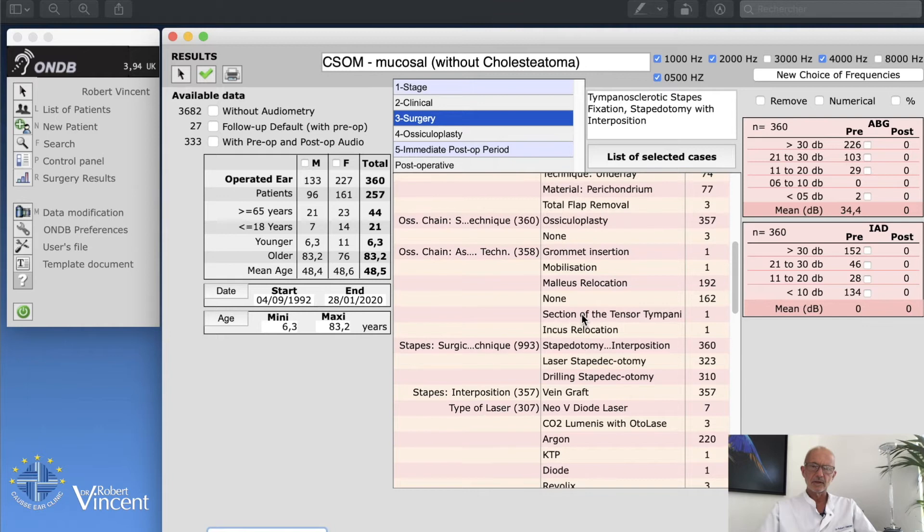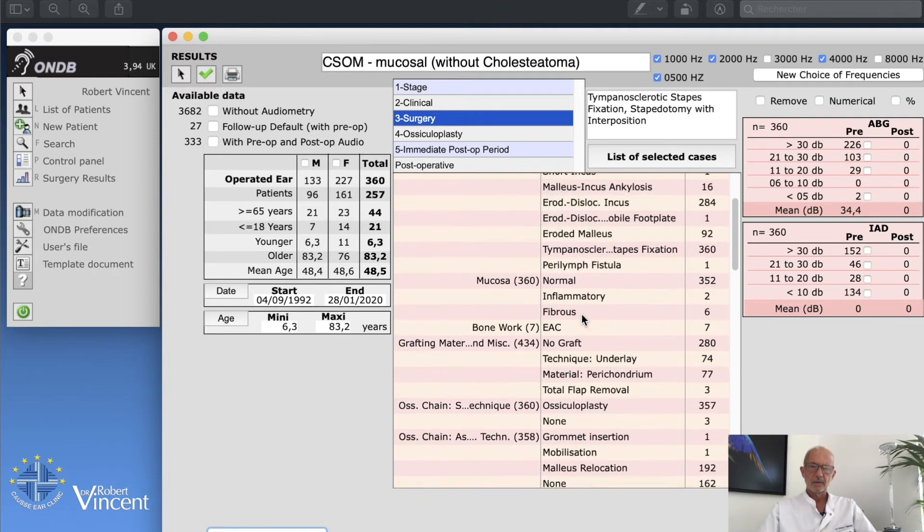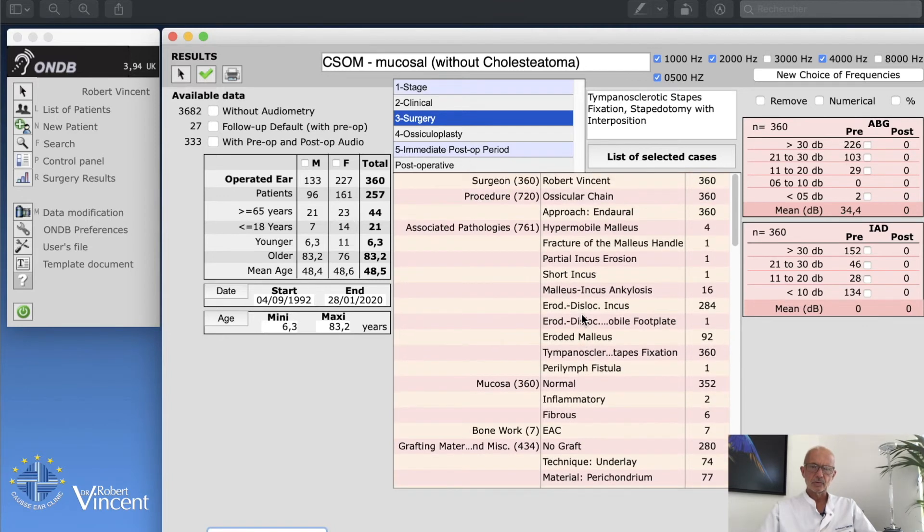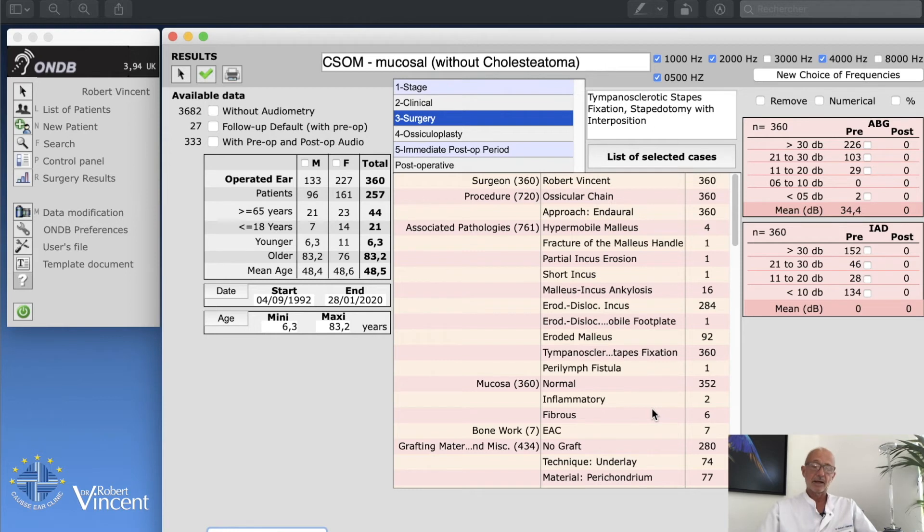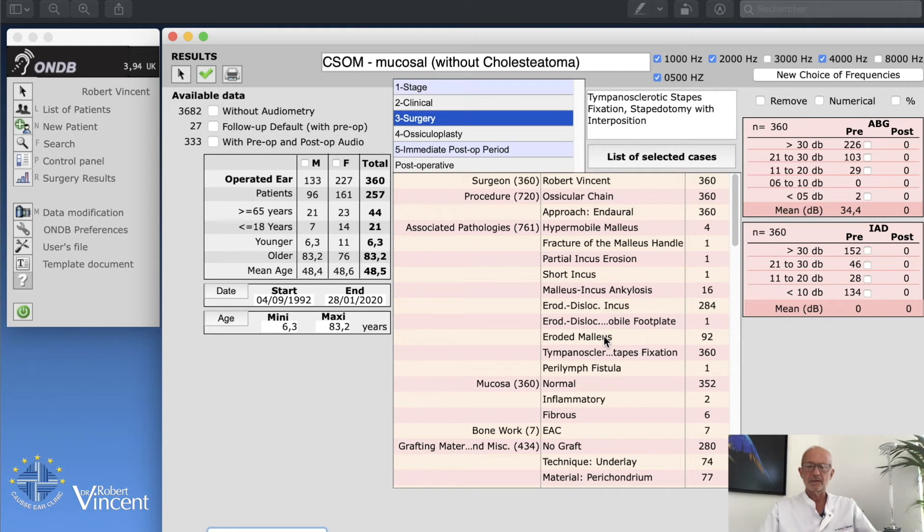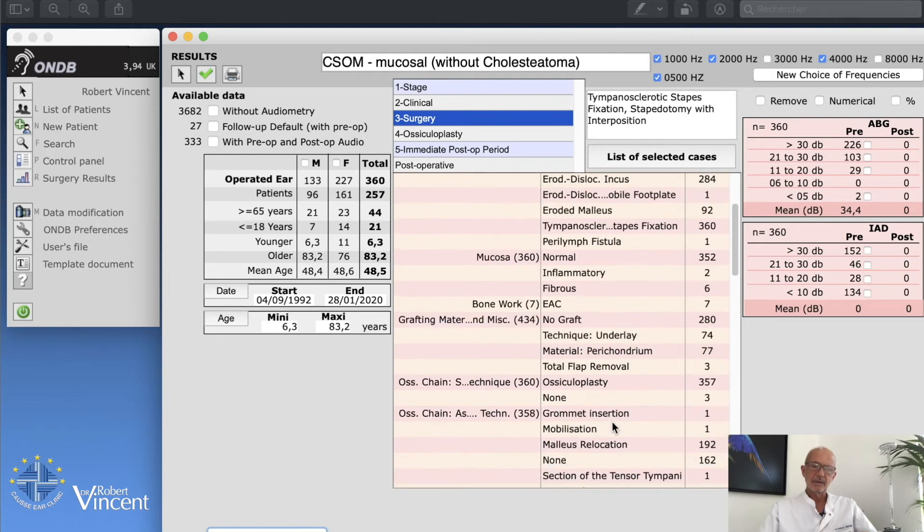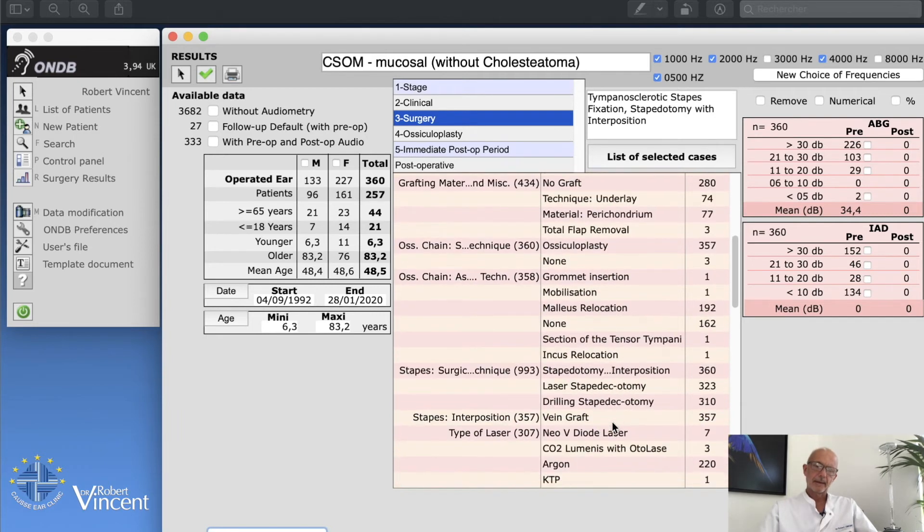If we look to the status of the ossicular chain, we have to go to associated pathology. There's a list of different things which means different things that I encountered during surgery: eroded malleus, eroded incus, malleus ankylosis, incus erosion, fracture of the malleus, etc. Of course we cannot use all these things together.